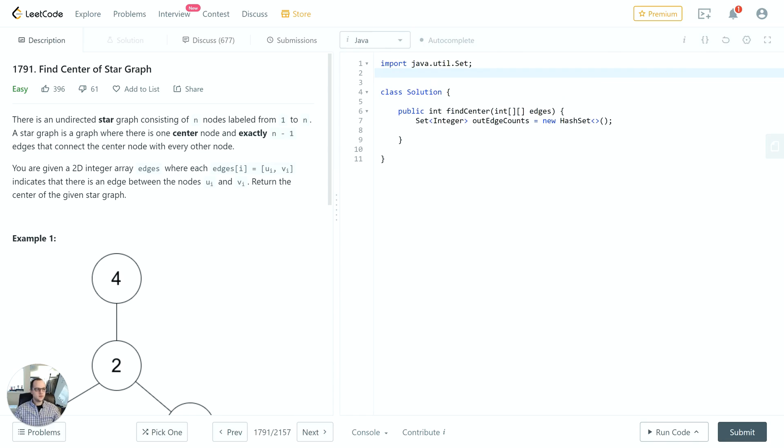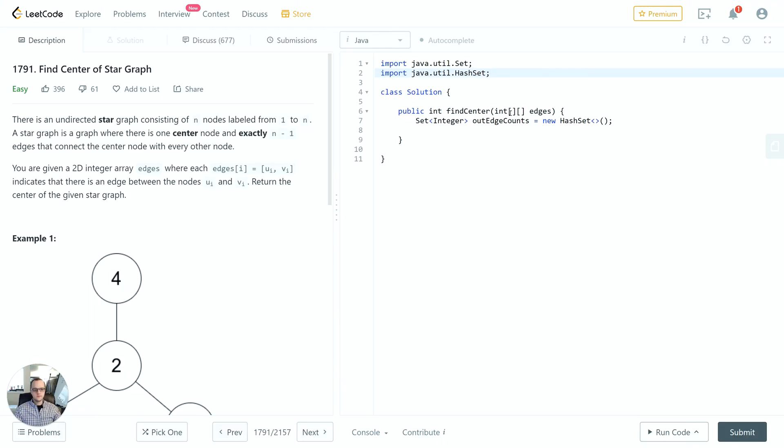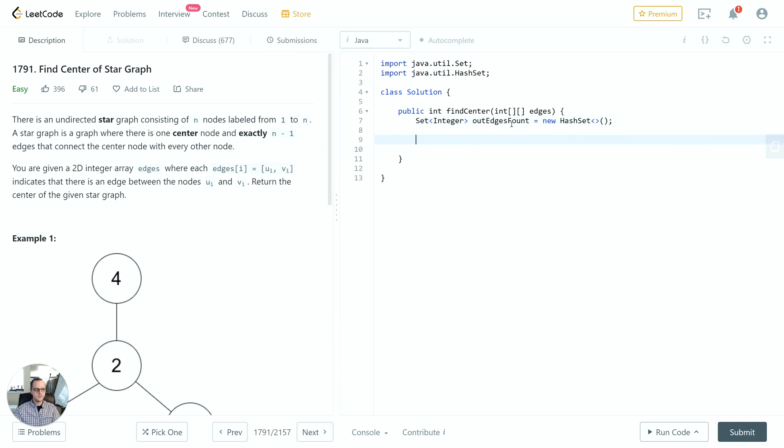We also have to import the set as well. Set is the type definition, the interface. HashSet will be the actual set implementation we use. I'll call this edgesFound just for a little bit more clarity.